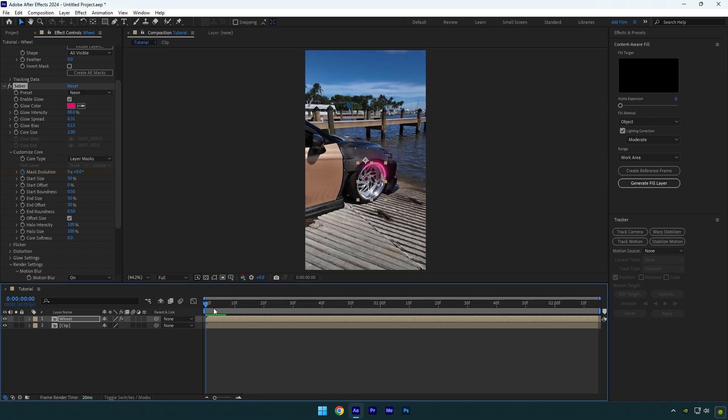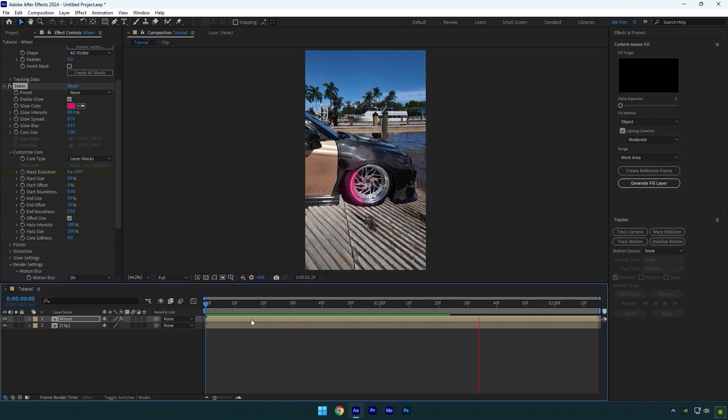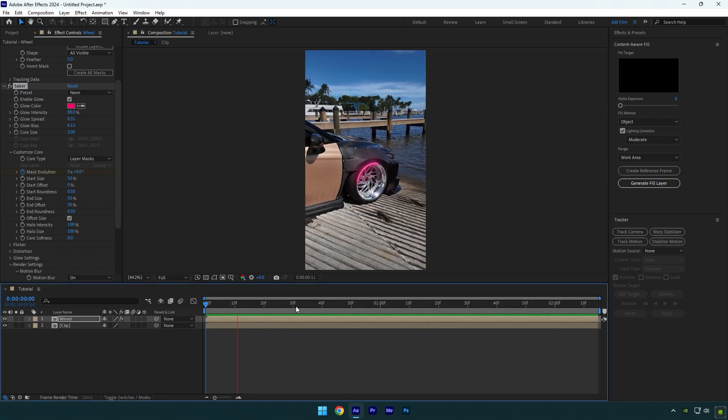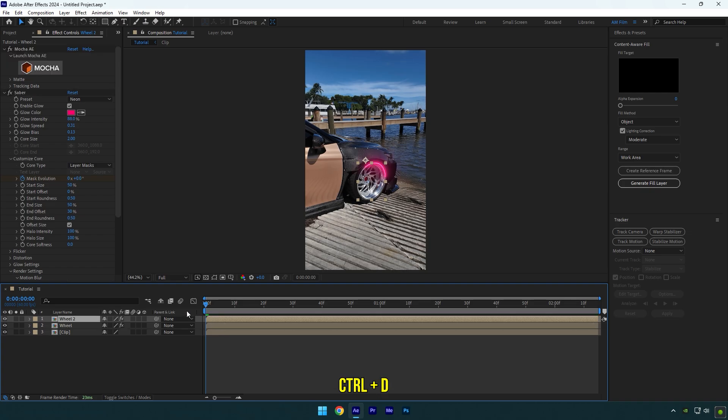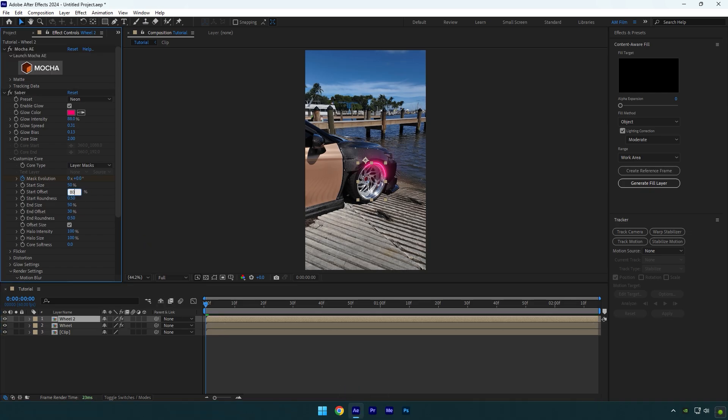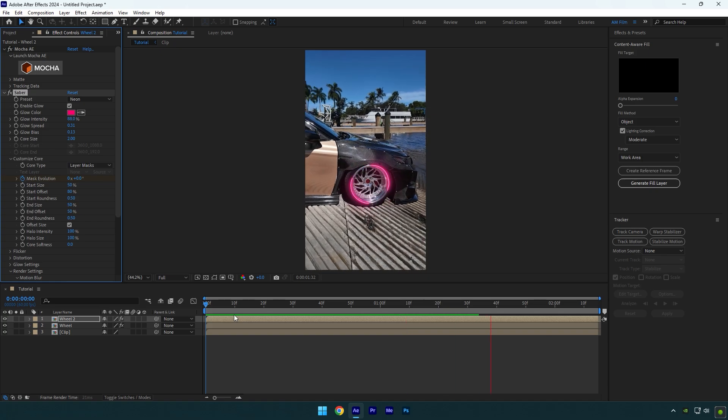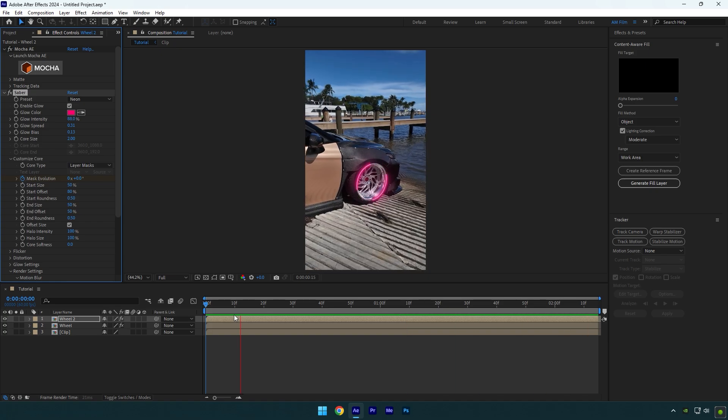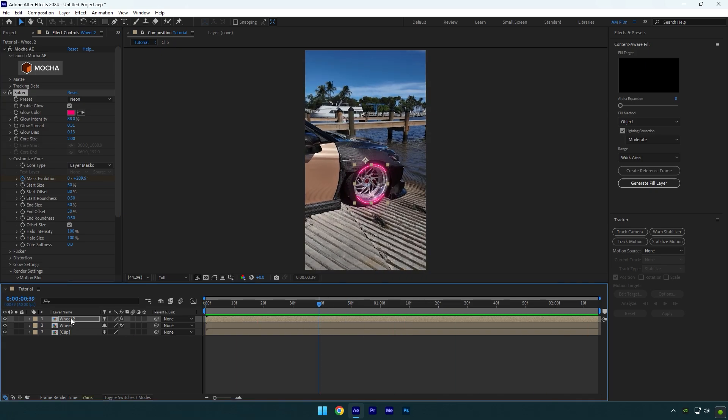Let's add another line now. Duplicate your wheel layer and change Start Offset to around 80. Then change End Offset to 50, and that's it – we have two saber lines. Later we can adjust them separately, like changing colors and even changing presets. For example, select one of the wheel layers and let's change the color.